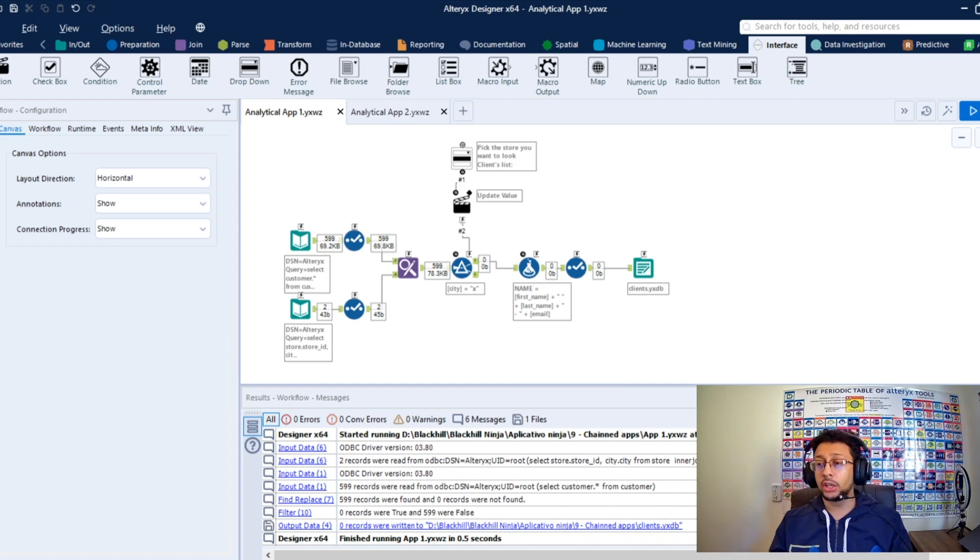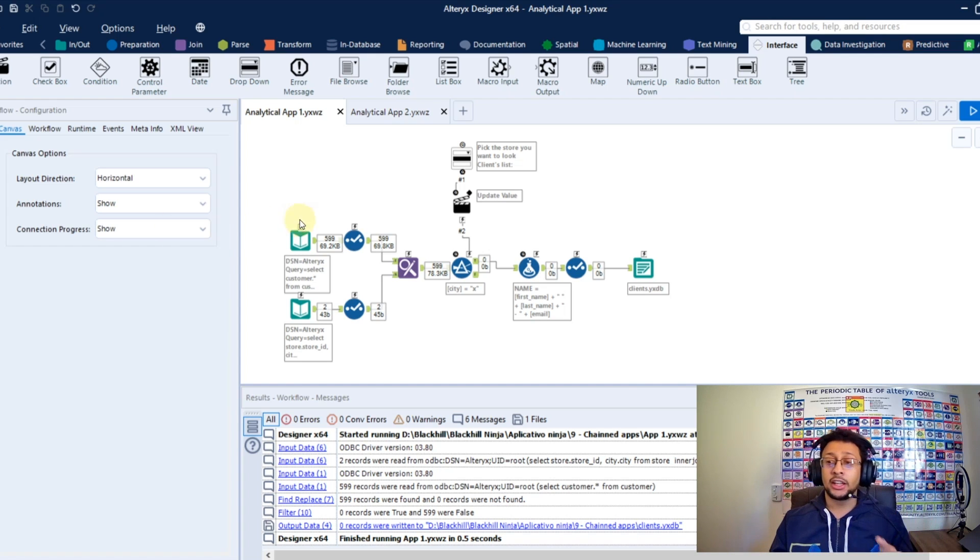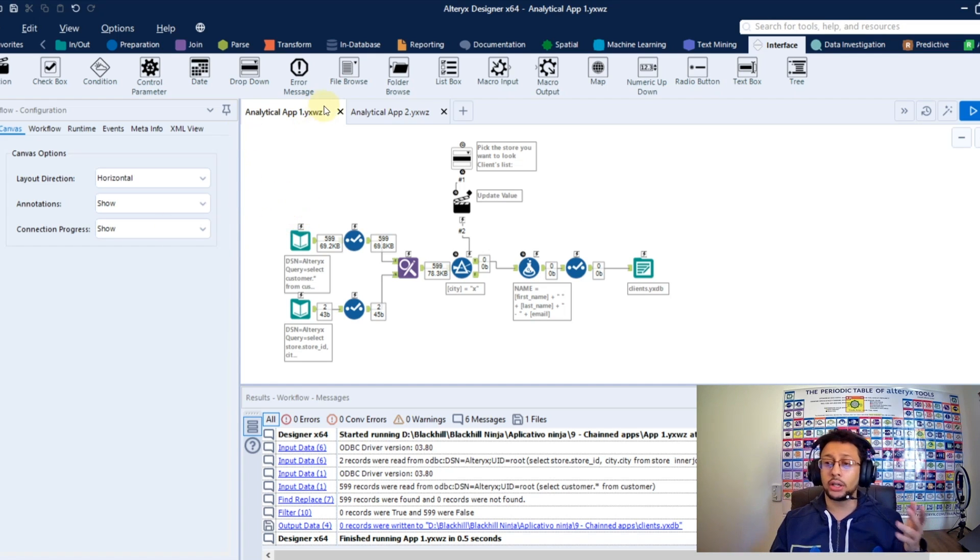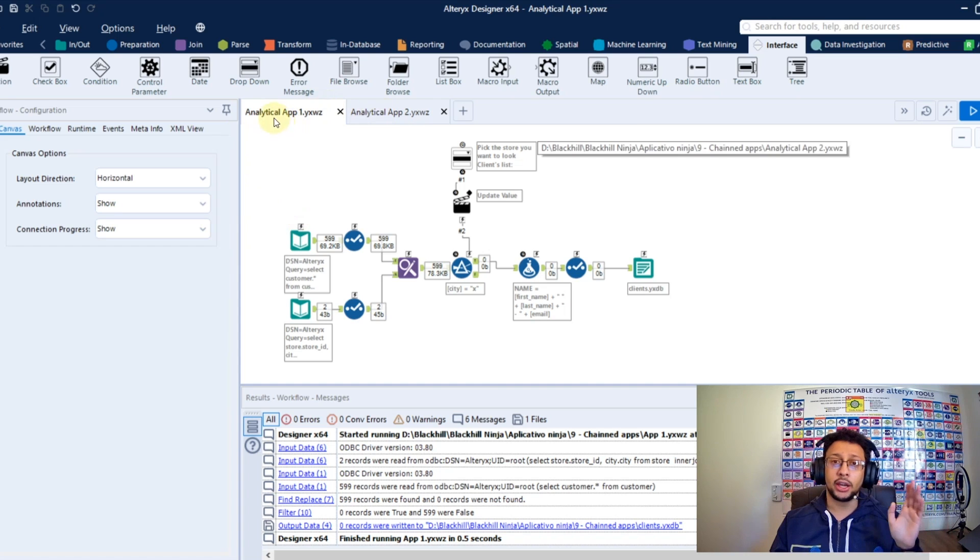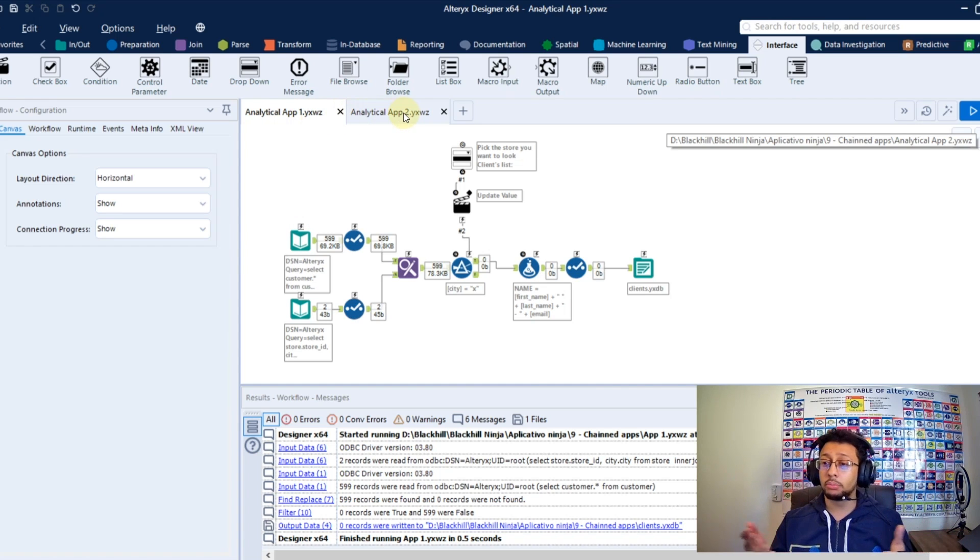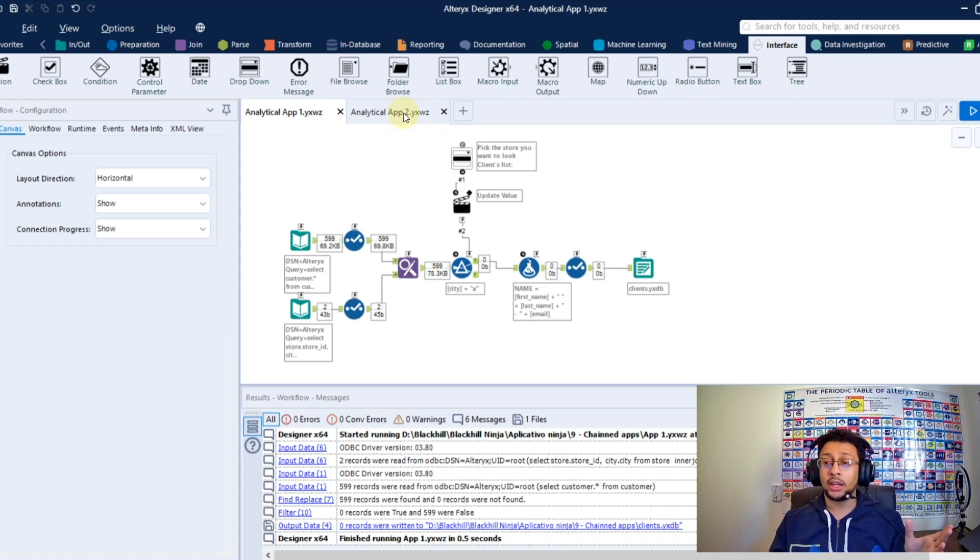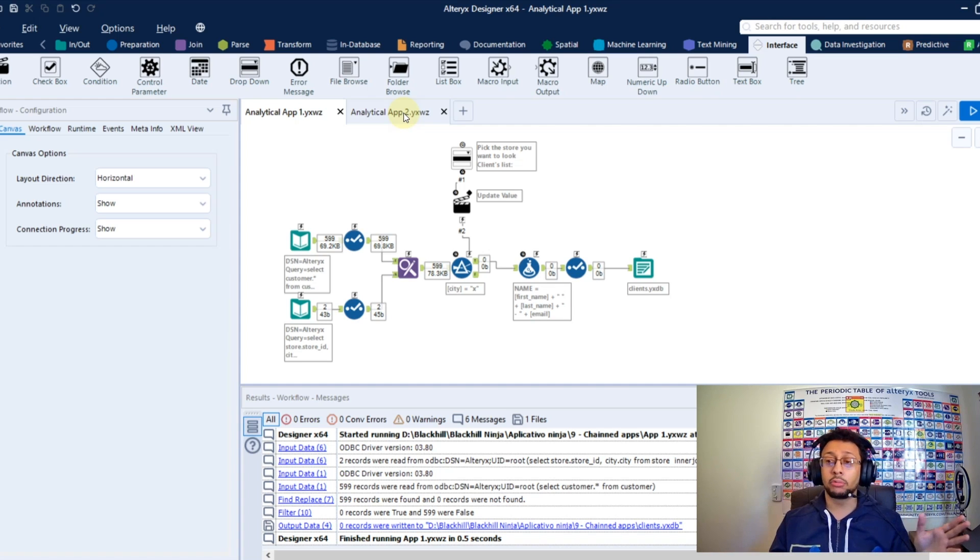So how you can do that? It's very simple, you can do this very quickly. Like here, in this example, I already have two analytical apps, the analytical app 1 and 2, and I want to connect both. So I want to run my analytical app 1 and automatically run my analytical app 2 after the first one runs.